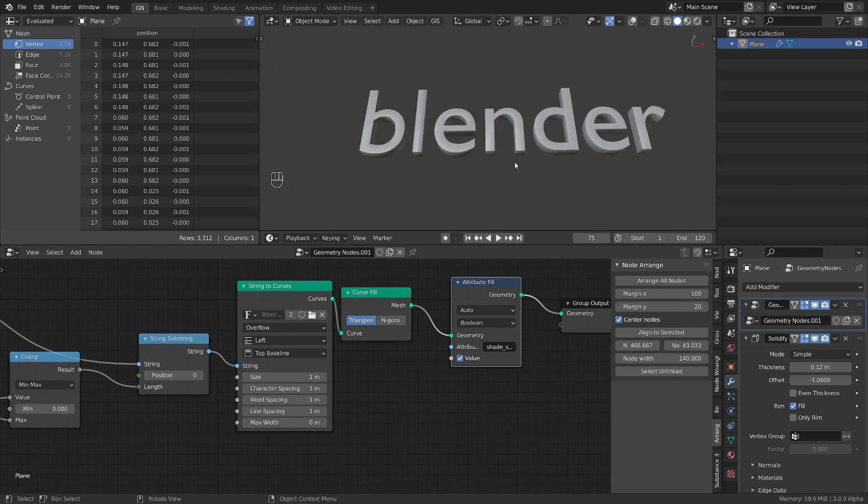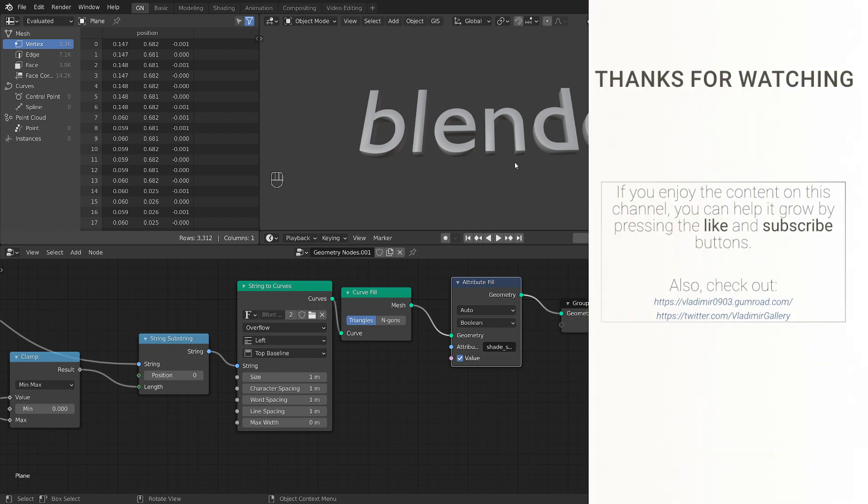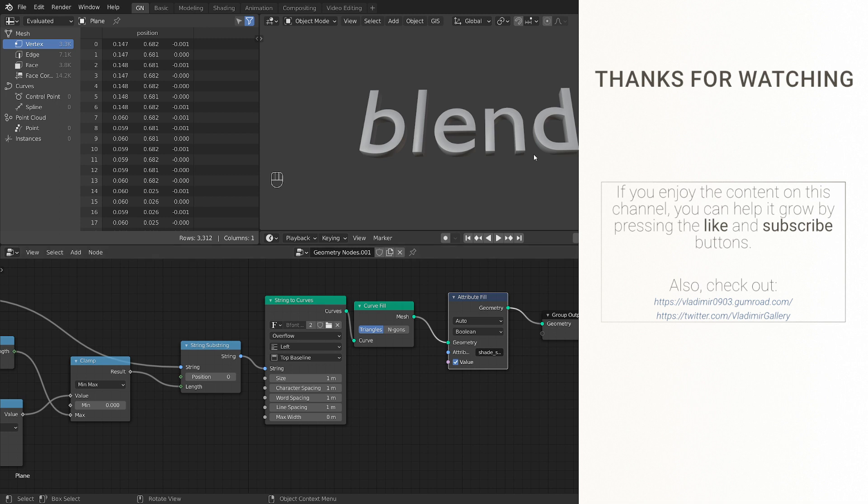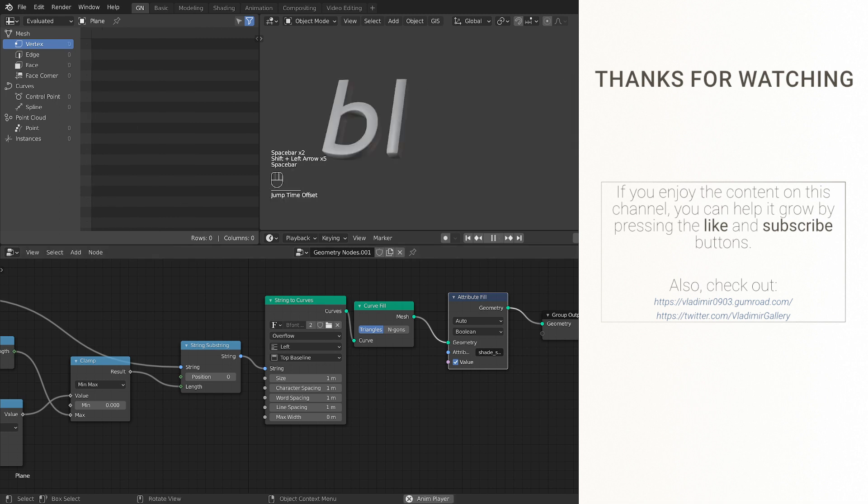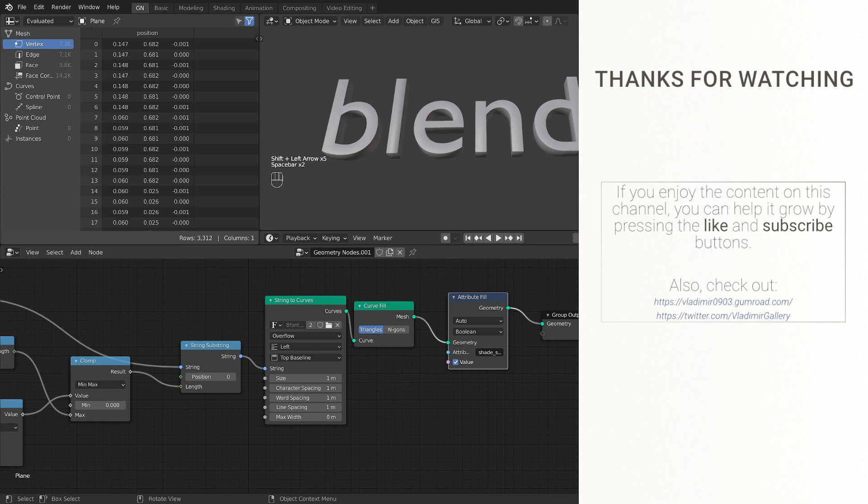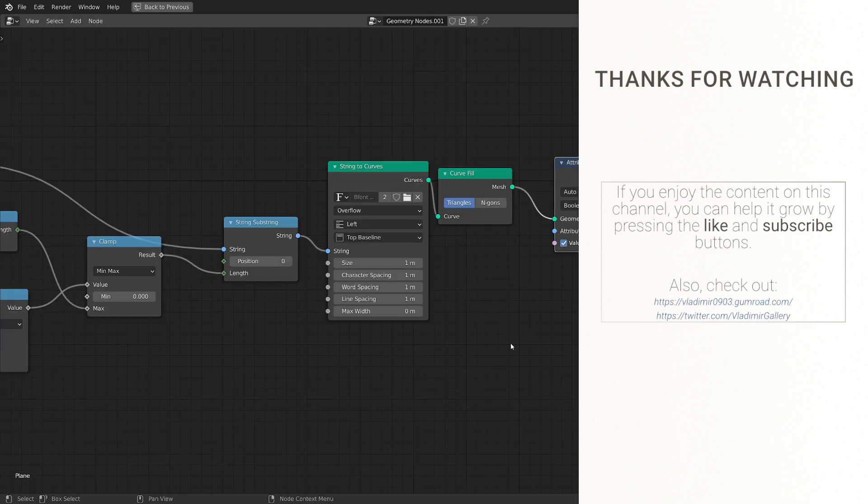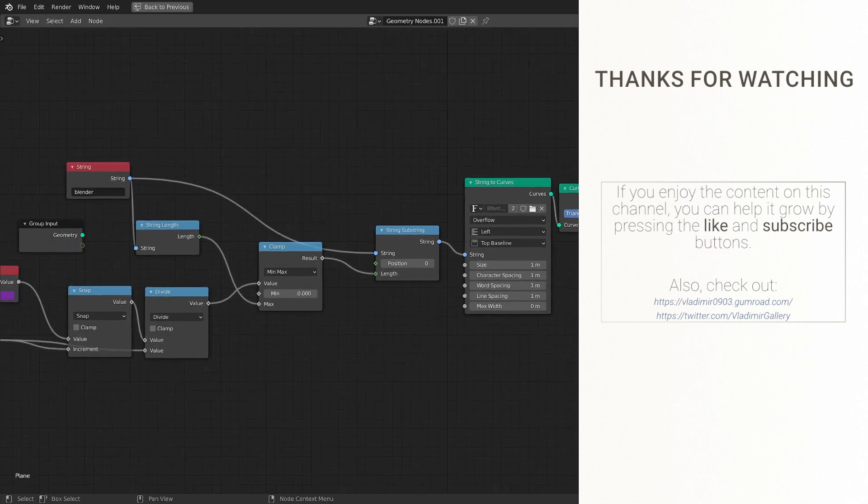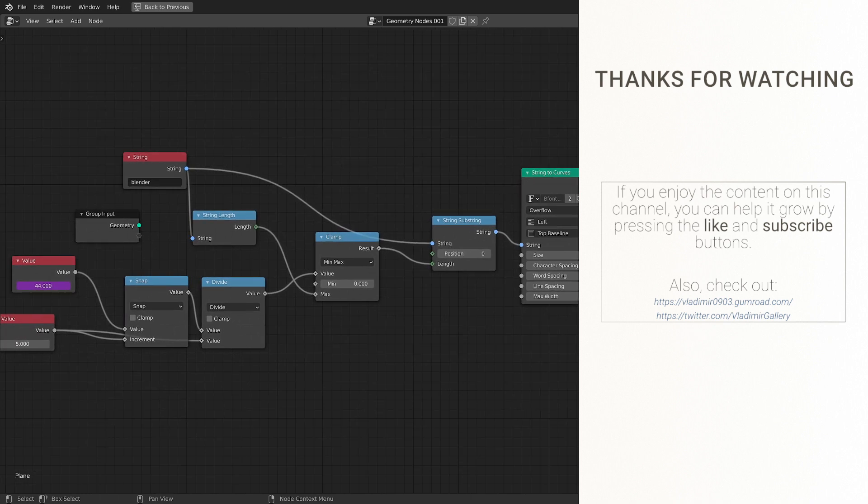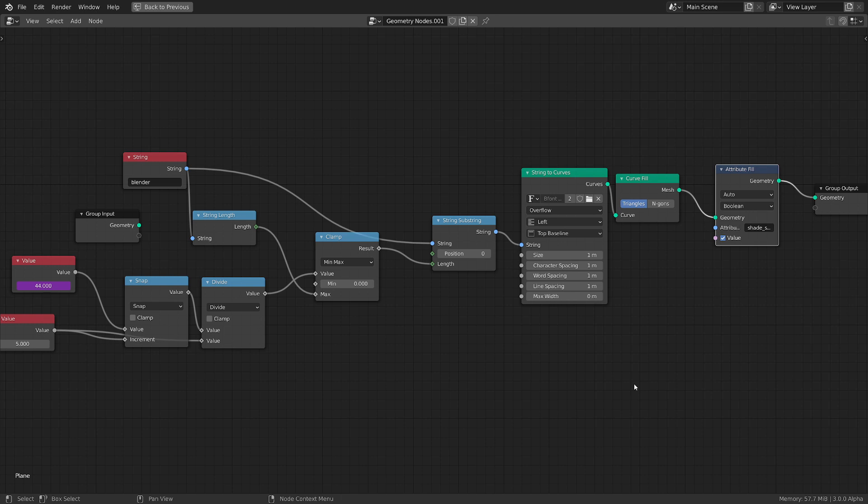That will be all for today. Thank you very much for watching this video. All it's left to do for you is to shade this. So check out the new and improved typing effect. I'm gonna make this full screen so you can see the node tree. Thank you again for watching and see you tomorrow in the next daily tip of GeoNodes. Until then have a nice day.